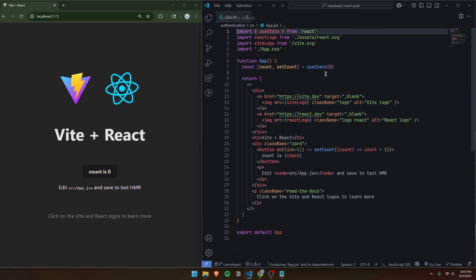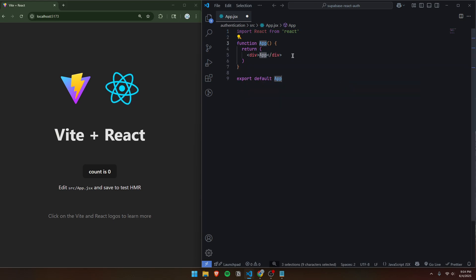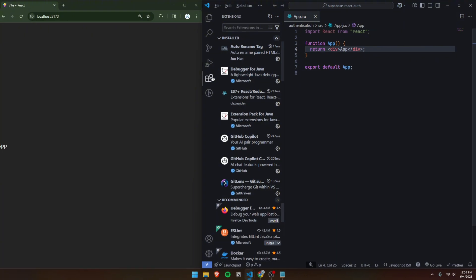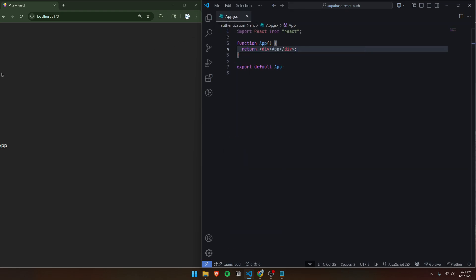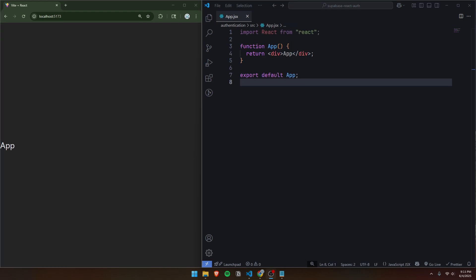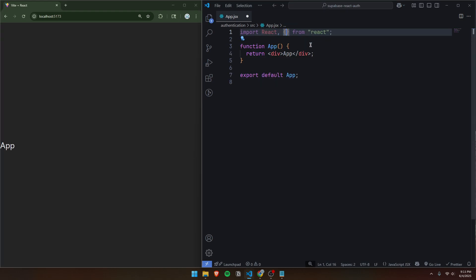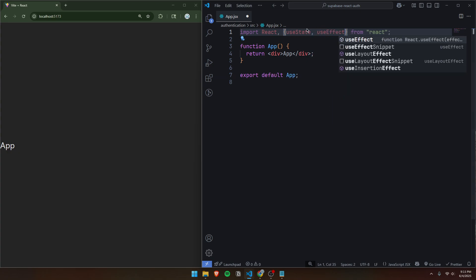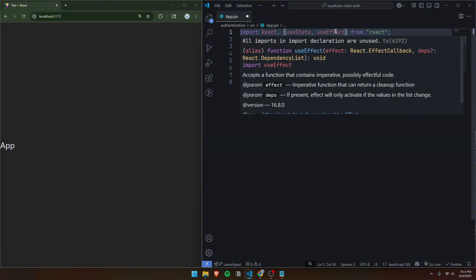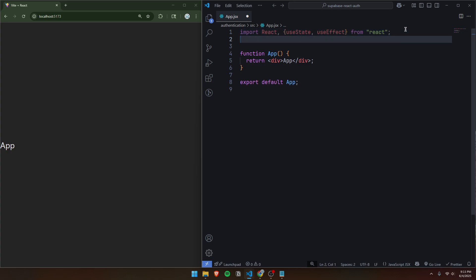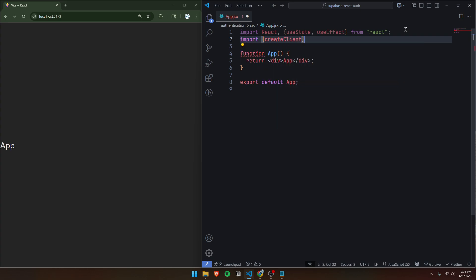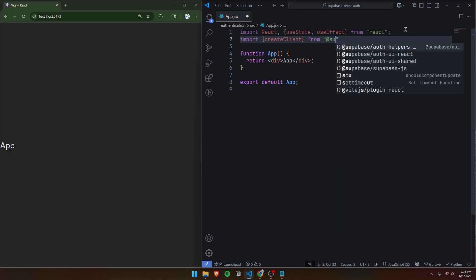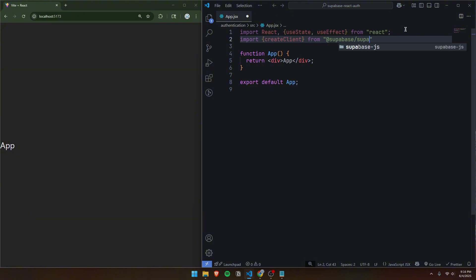We can go to app.jsx, delete everything, and just type rfce and click enter. If the rfce command doesn't work for you, go to your extensions and search for react and install the first one. Once you've got that, we can close our explorer and begin programming. First, let's get all of our imports out of the way. Alongside React, we'll also import useState and useEffect. We also need to import createClient from Supabase — so we'll import createClient from at supabase slash supabase-js.